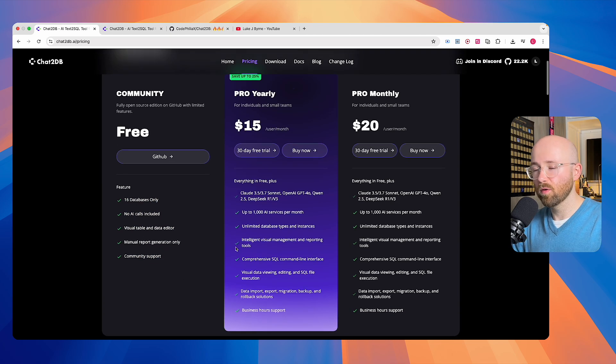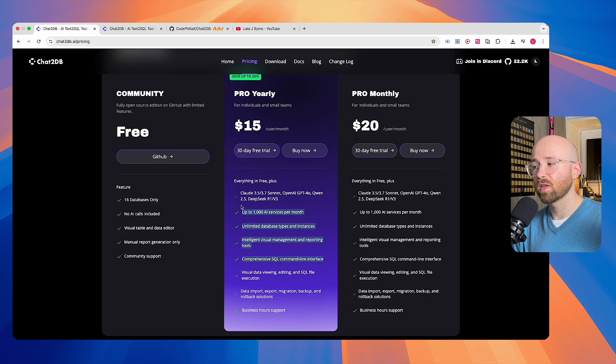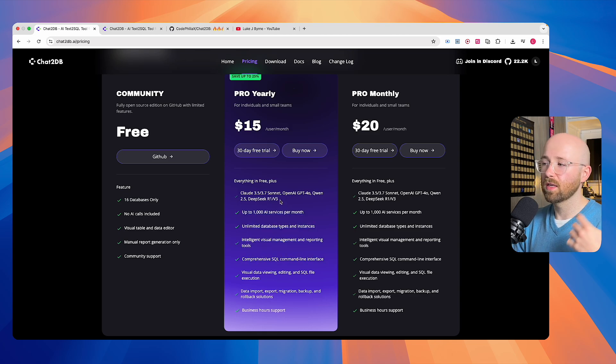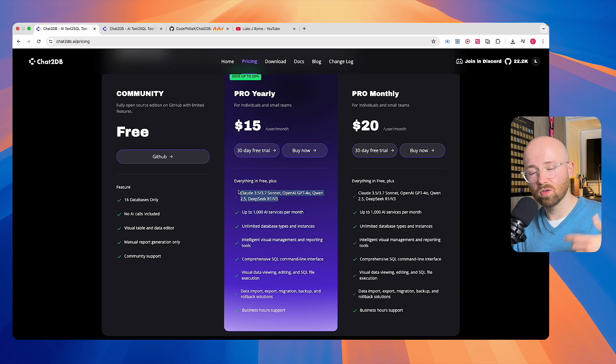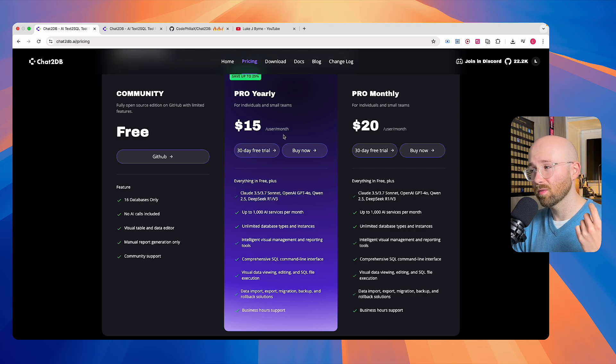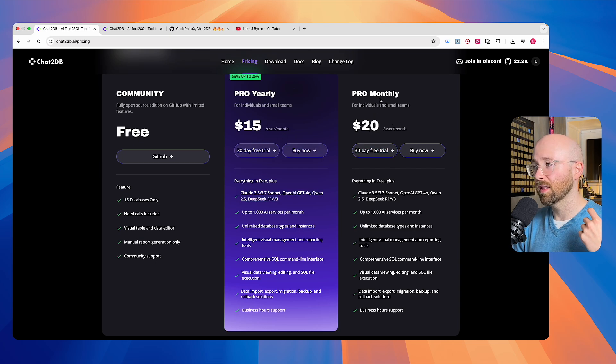But if you want the full thing, so with the SQL CLI, you can get up to 1,000 AI services a month. You get your GPT-3.7 Sonnet. All that cool stuff. It's only $15 a month per user if you get it yearly, or $20 a month if you're going to get this.